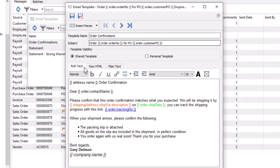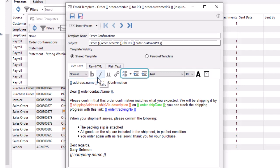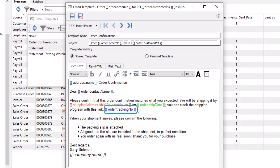Rich text formatting includes font selection, size, style and color, bullet points and paragraph indents. Hyperlinks can also be included in the email body, such as for a webpage or a tracking link for a shipment when emailing a sales order.